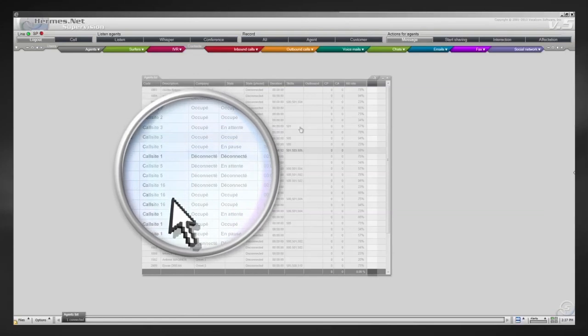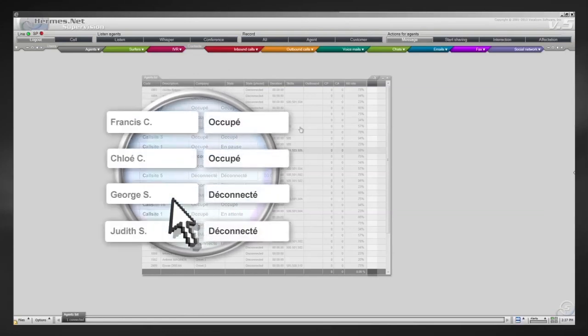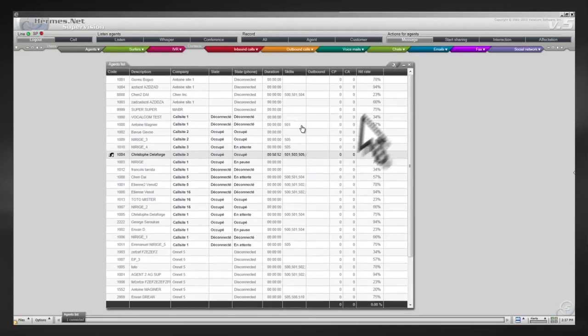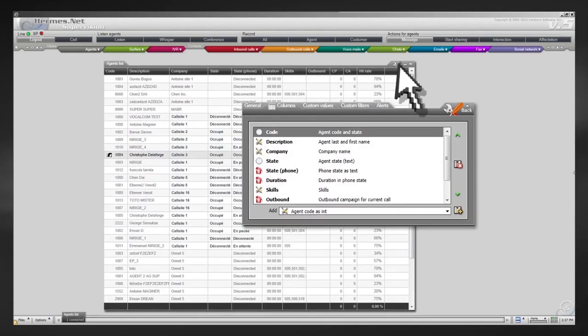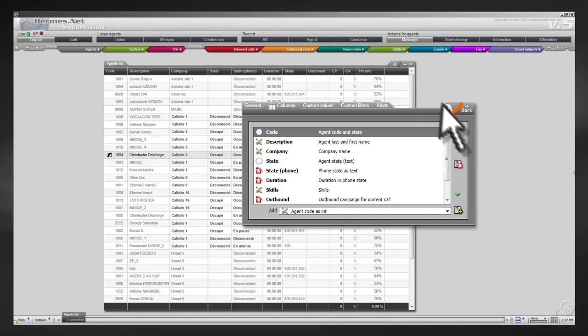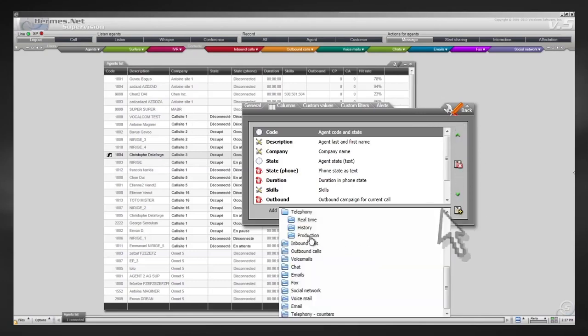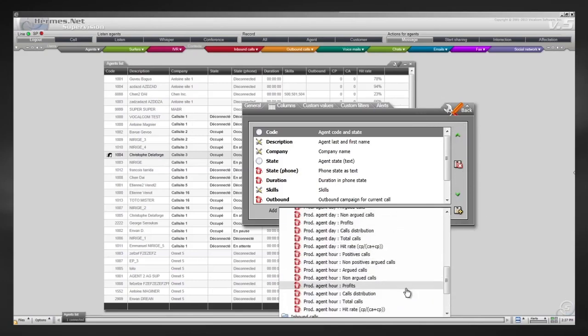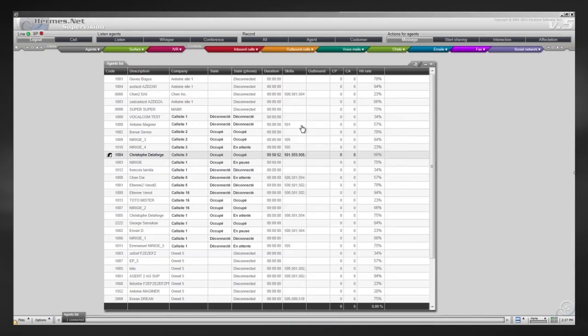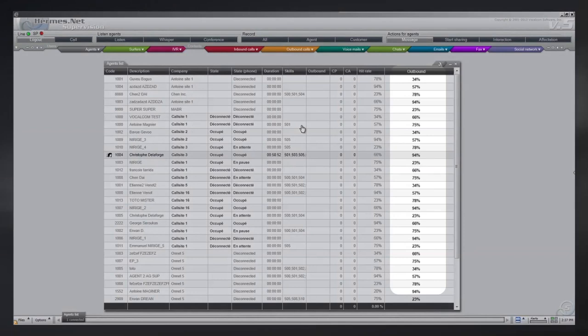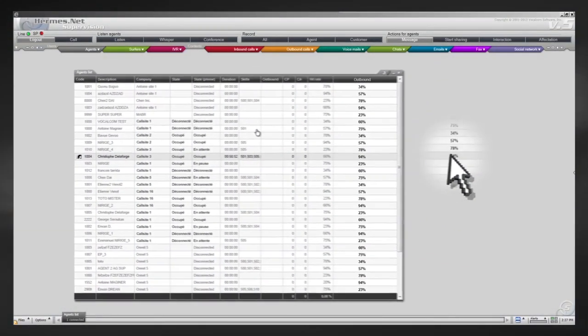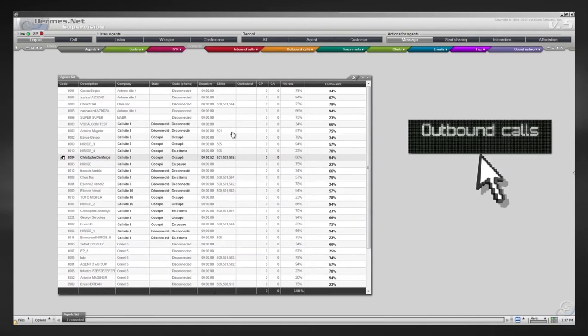In addition to basic information such as their name, status, and ongoing campaigns, you can fully customize this list to add other fields. For example, let's add a field for the number of calls answered. The field appears next to the others. You can also drag and drop it on the desktop and customize it.